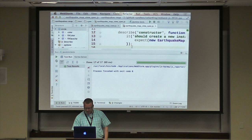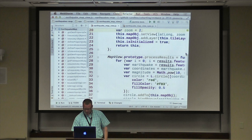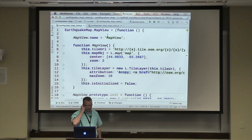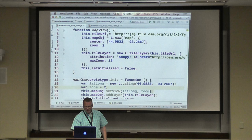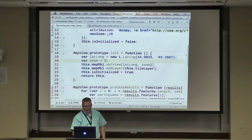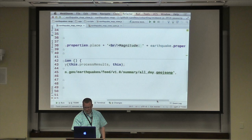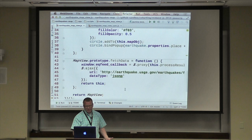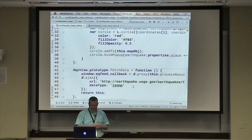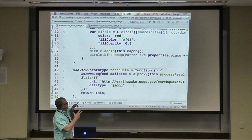The implementation is basically a single file. I've got this single file where I'm building an object called a map view. It instantiates the map view, initializes itself, and processes some results. We also have the fetching, which goes against the live earthquake feed — so this is all today's data. It's a JSON piece and you have to proxy that. What we're going to do is drive changing this solution so we get these colored earthquake map circles, and we're going to do that test-first.